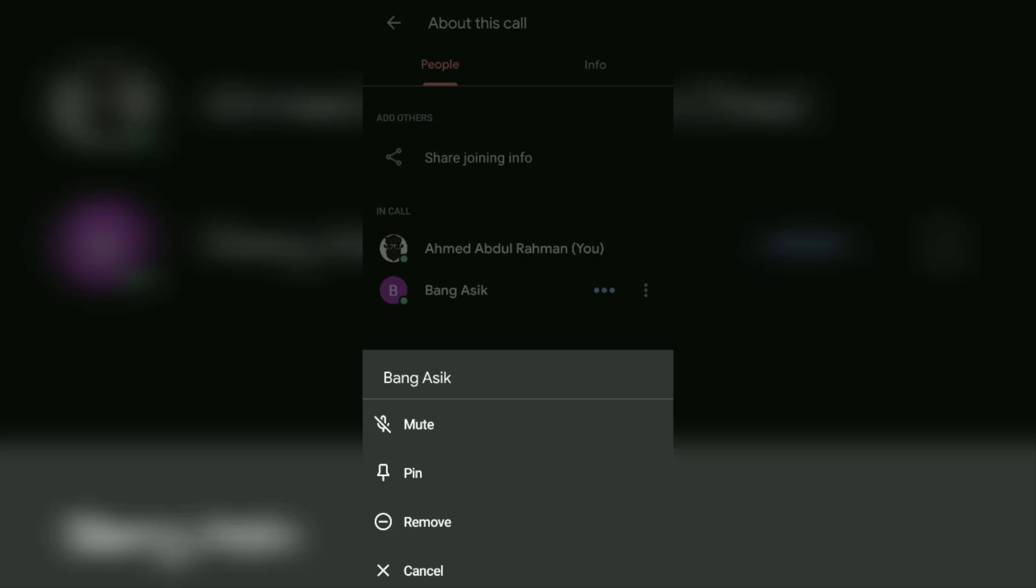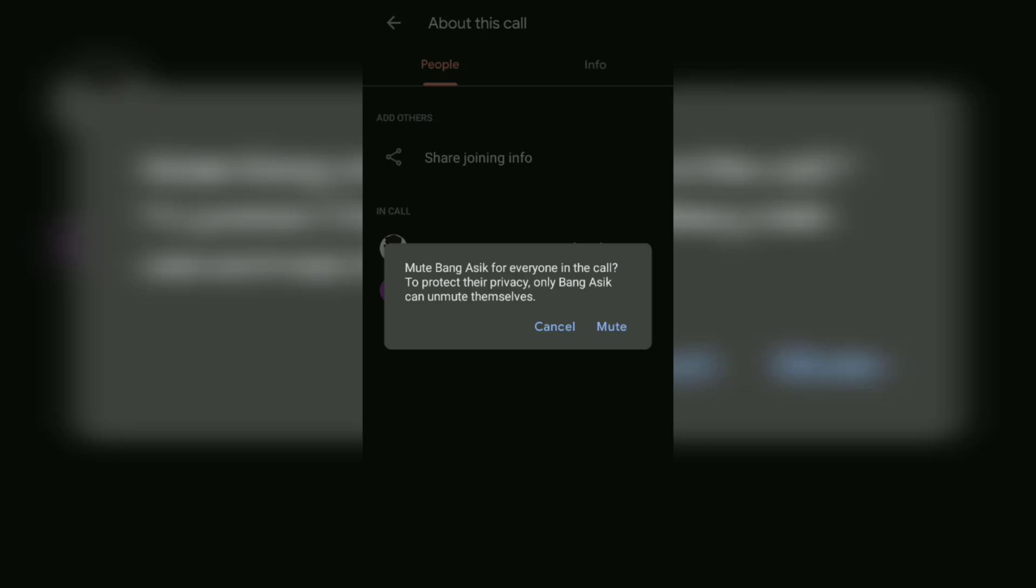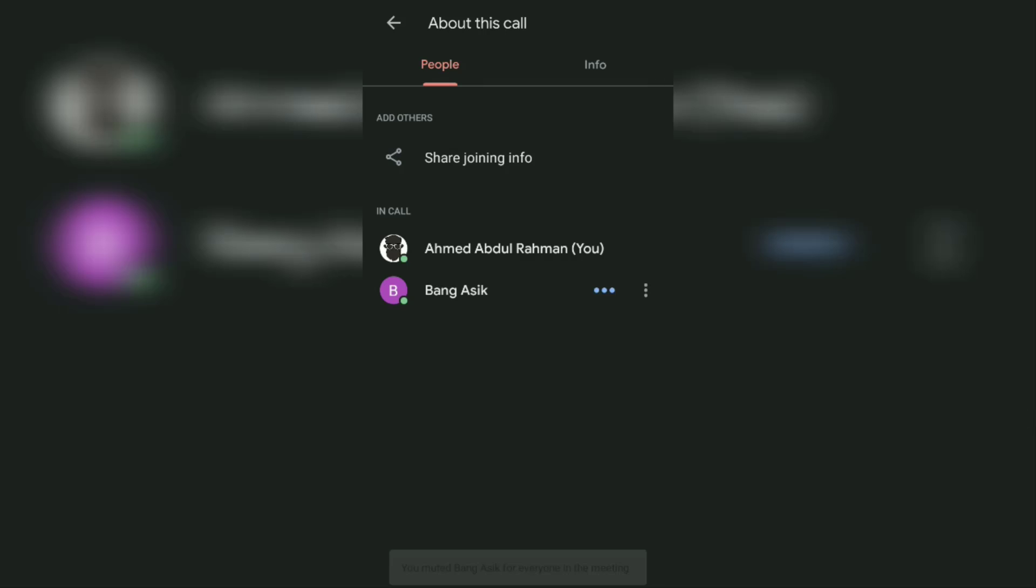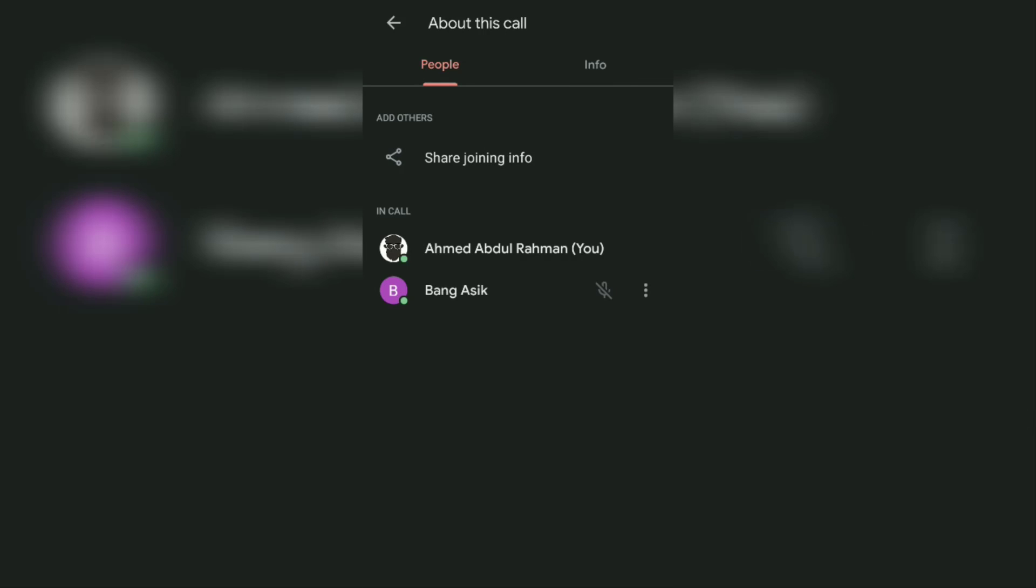Then tap the mute menu. A warning will appear reminding you that doing this will mute the person to everyone on the call. Tap mute to continue. At this point you've successfully muted the annoying Google Meet participant audio.